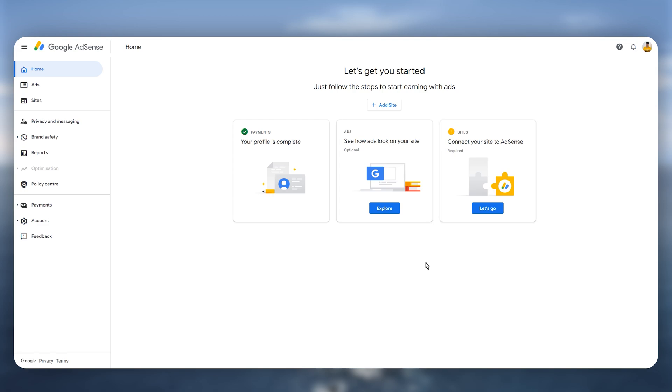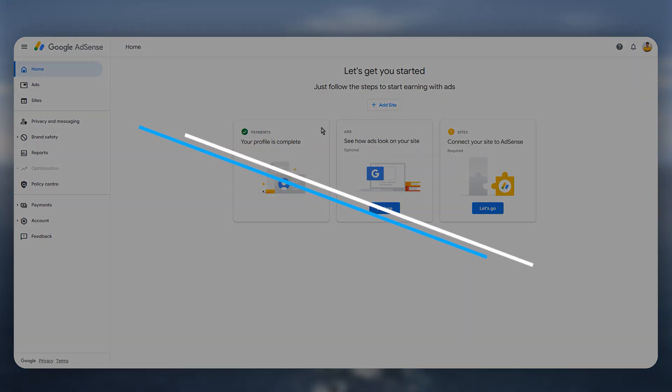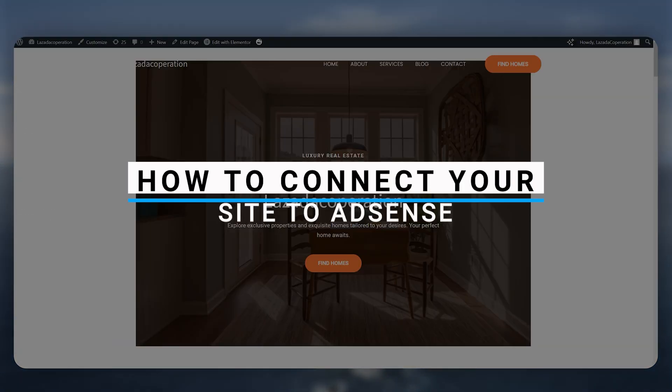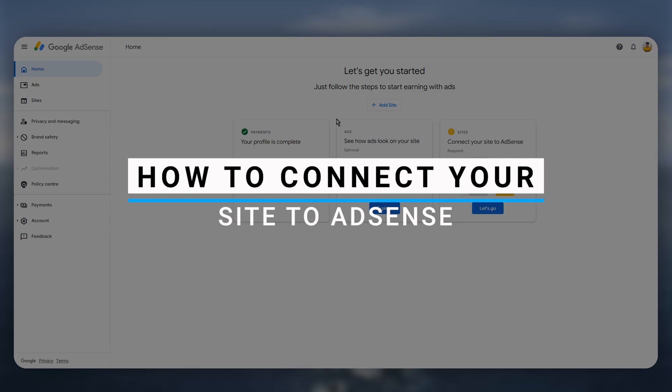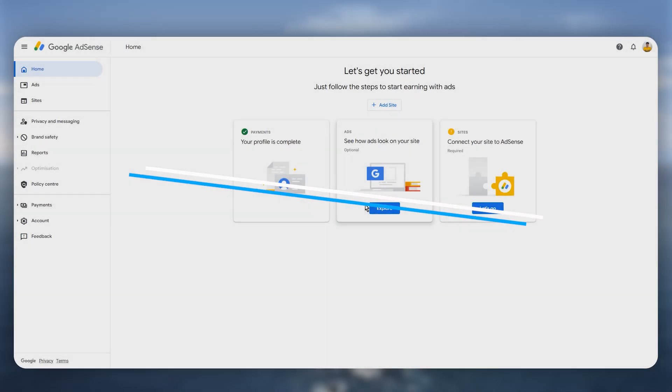In this video I will show you step by step how you can connect your website to your Google AdSense account.